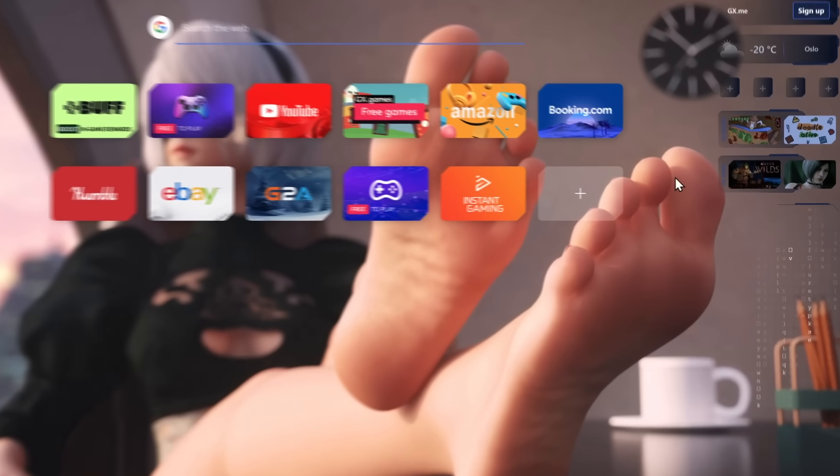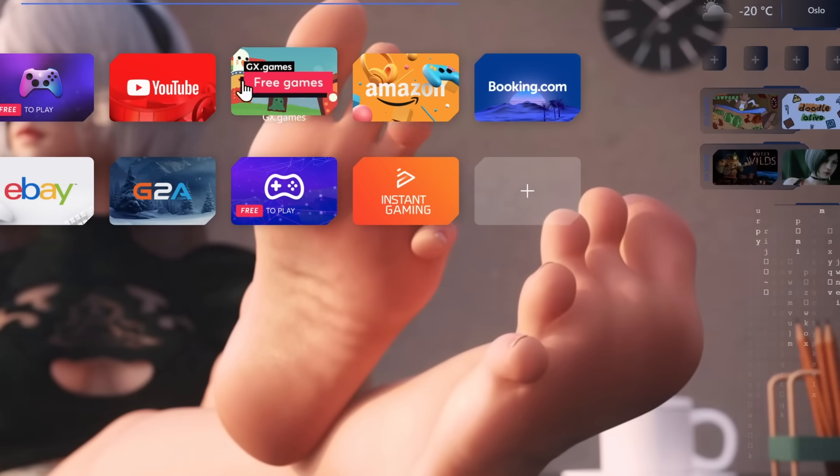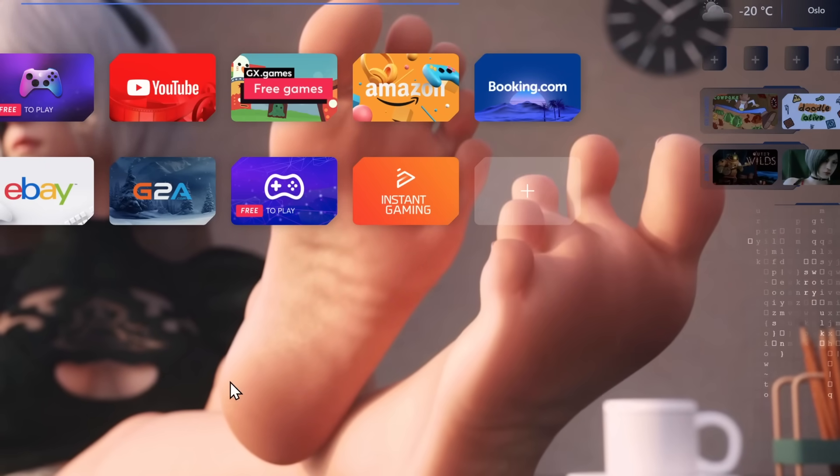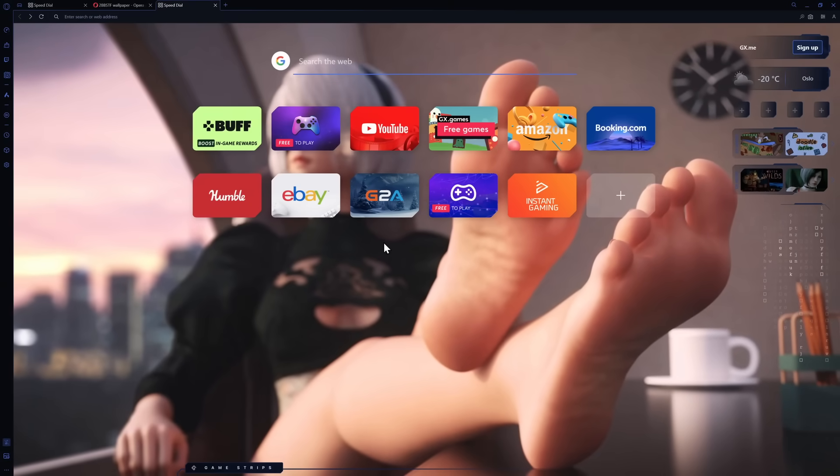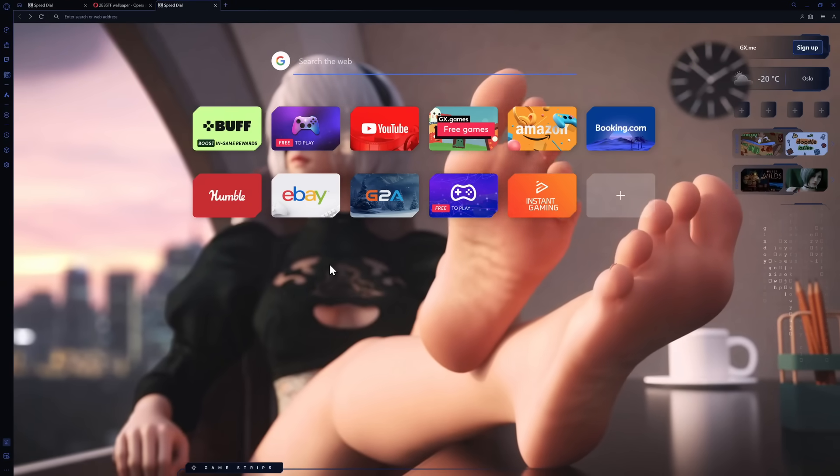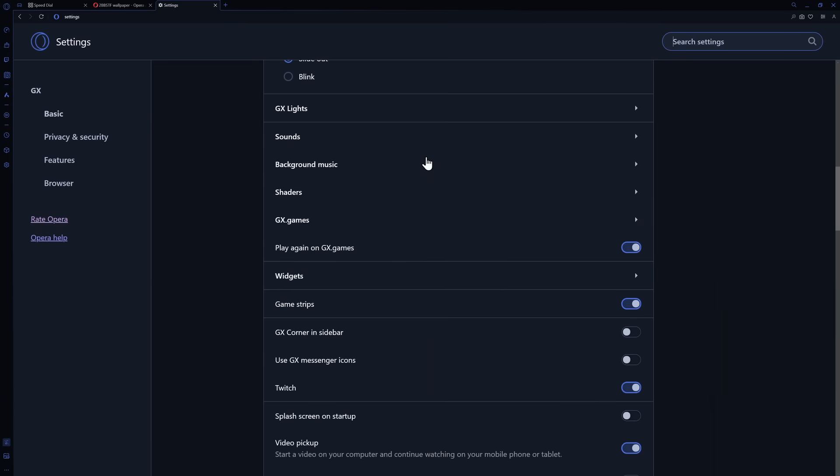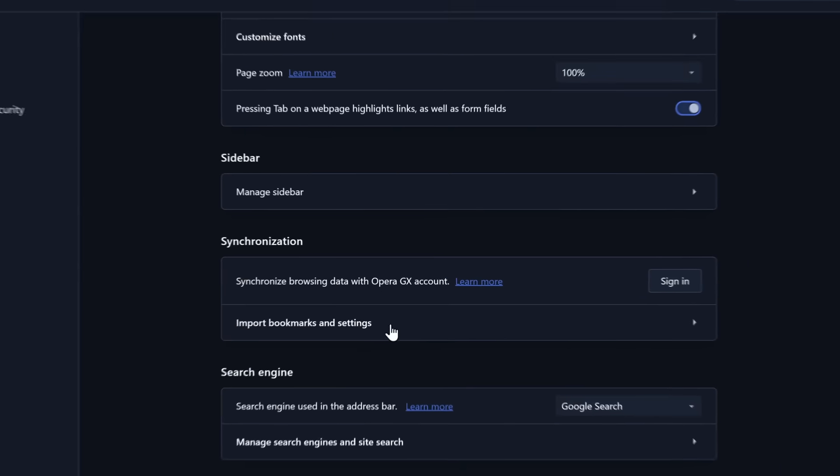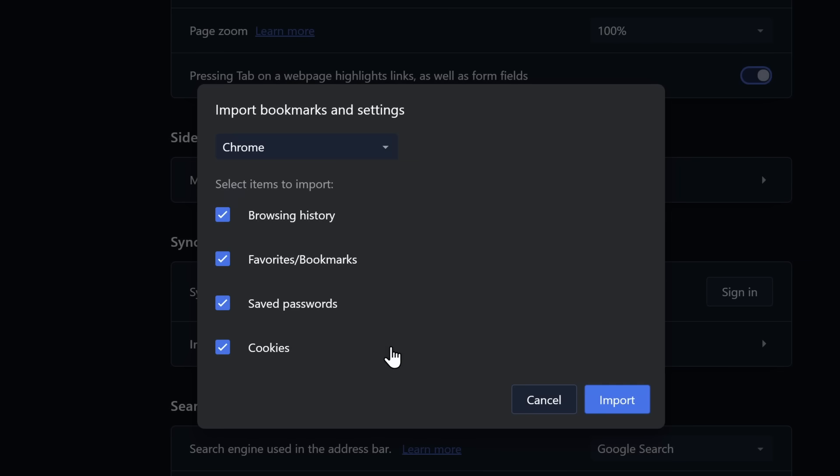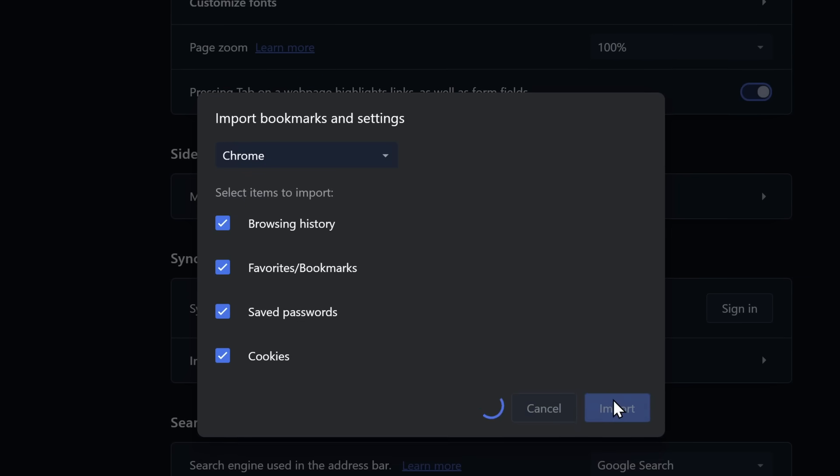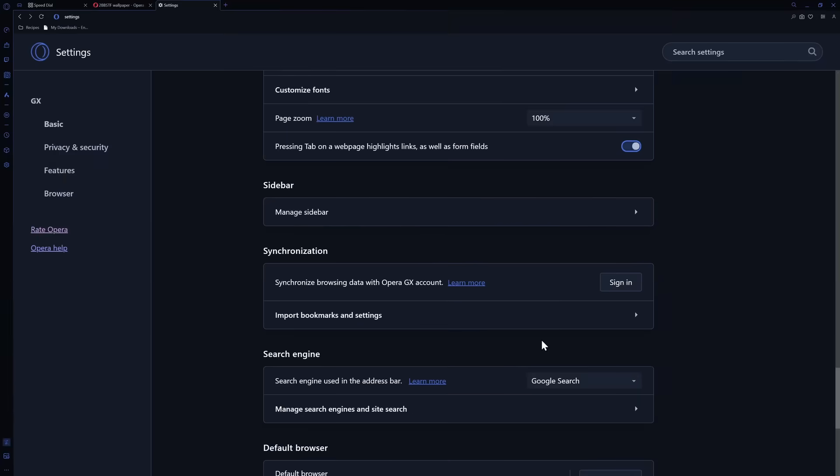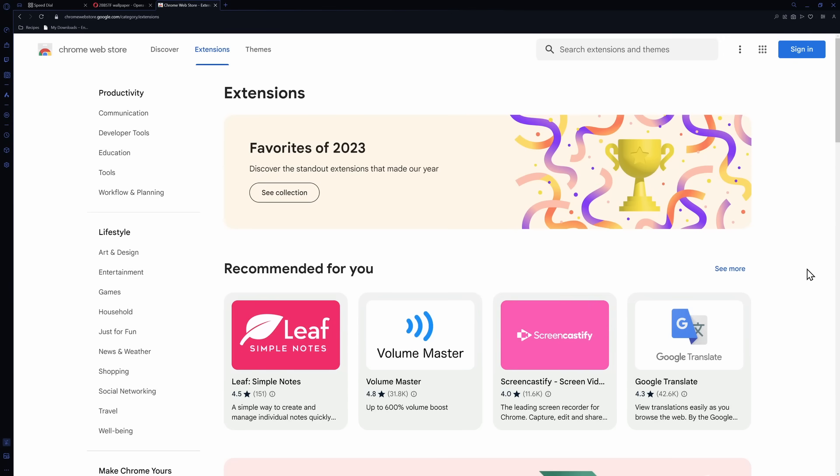So now that you're switching to Opera GX, you can quickly import your data from other browsers. Just click on the settings icon here, scroll down to synchronization, click on import bookmarks and settings, and click on import, and you're good to go.